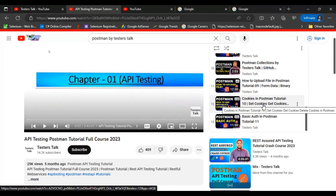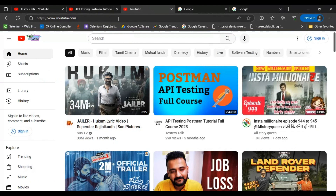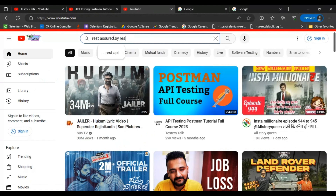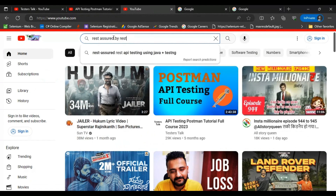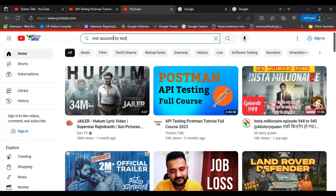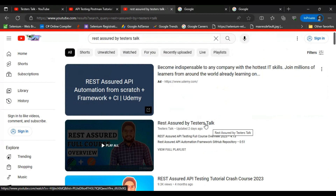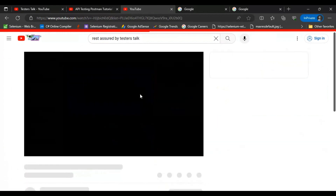This is how you can learn Postman API testing from Testerstalk. Now let's see how to learn REST Assured API automation testing from Testerstalk. You can go to YouTube and search for REST Assured by Testerstalk. You will find the very first playlist — REST Assured by Testerstalk. You can go to this playlist.